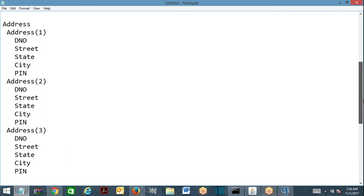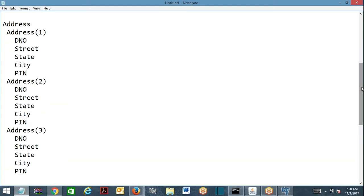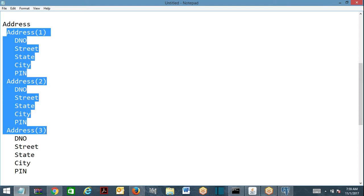Page list has an index for each page whereas page group is an unordered collection where each page has a name instead of an index. At runtime, page group is easier for a developer to understand because you immediately know what each page is about. One more technical point: in page list, each page must refer to the same class, whereas in page group each page can refer to a different class — I'll raise that point again when we work on page group.